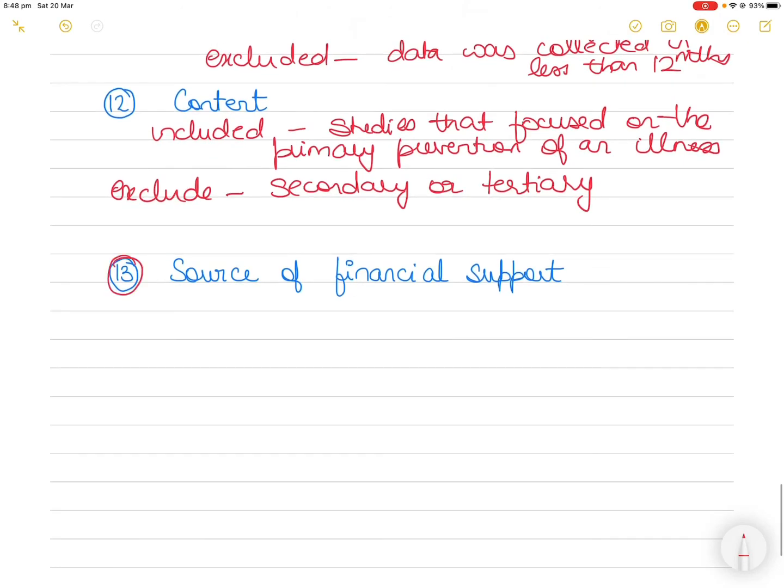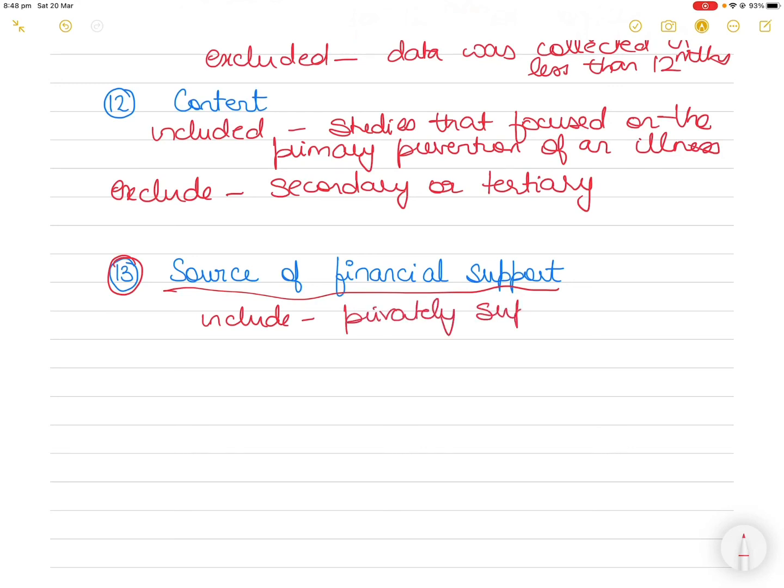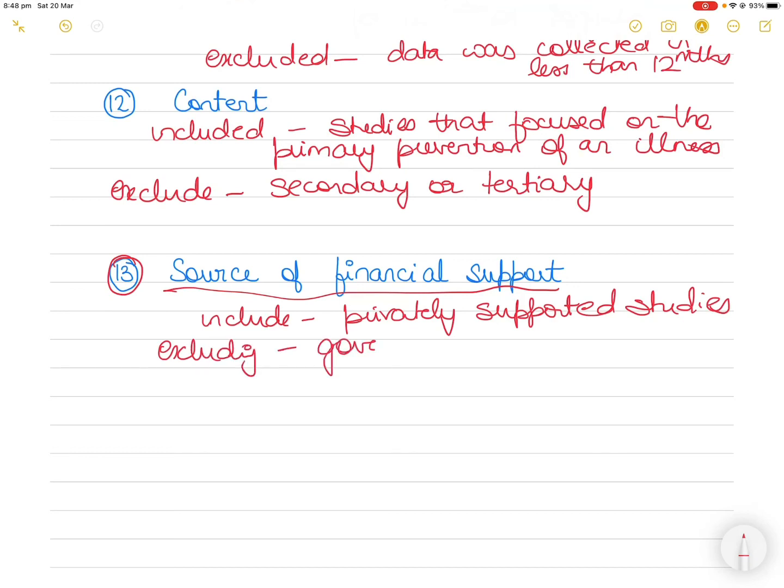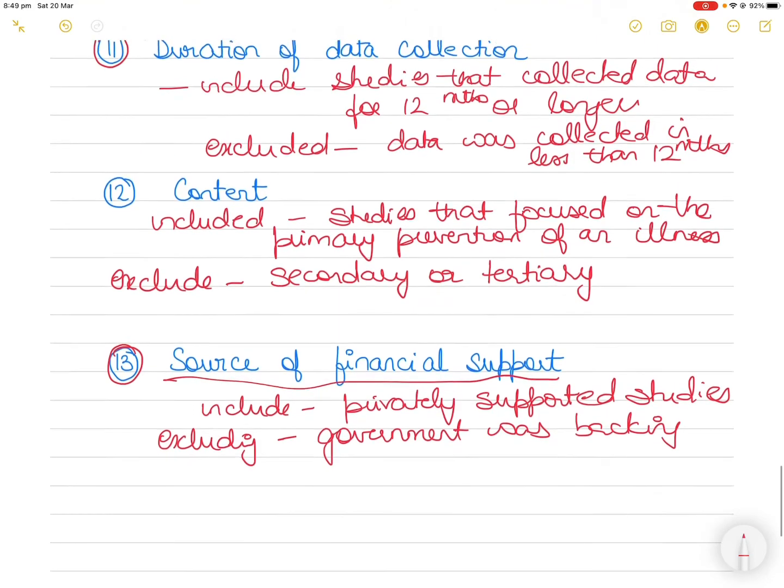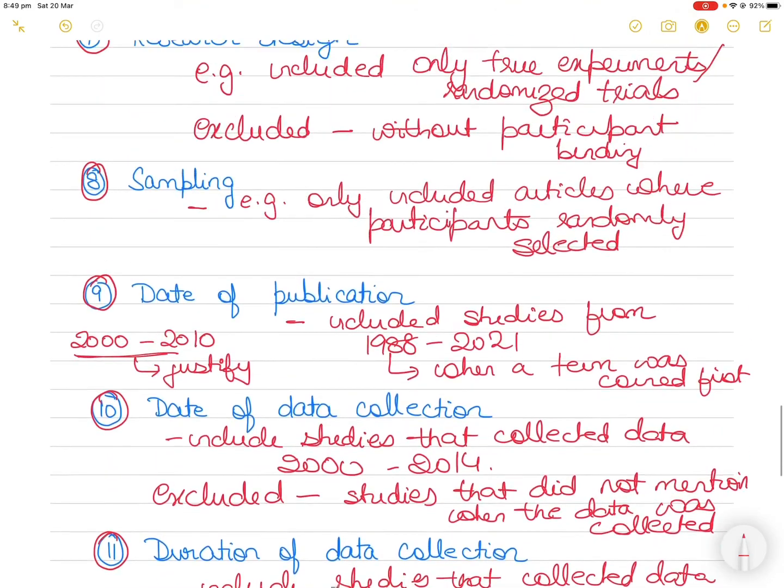The last criteria you can use is probably a source of financial support. Include, let's say, that you want to include only privately supported studies because you are maybe focused on private sponsoring of research or something like that. So you are excluding, you don't want to study these studies where maybe government was backing the research study. So you want to maybe research on how does a private sponsorship affect the research outcomes or the research management. So you only want to look at privately supported studies and exclude whatever the studies in which the government was backing the research.